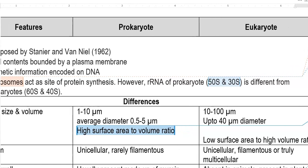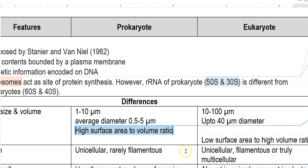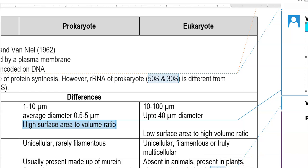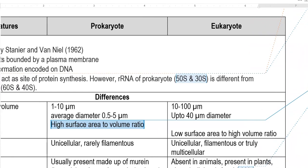The next trait is the appearance or form of the organism. Prokaryotes are commonly unicellular and rarely filamentous — one filamentous form of a prokaryote is cyanobacteria, which may have filaments. However, eukaryotic organisms are unicellular as well as multicellular and filamentous in nature, though most eukaryotic organisms are truly multicellular.